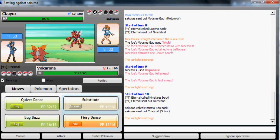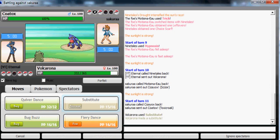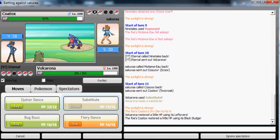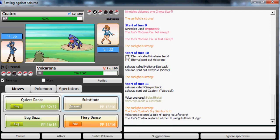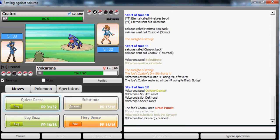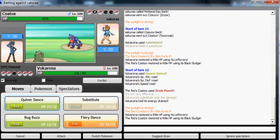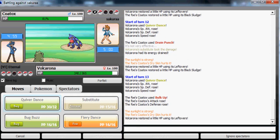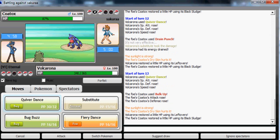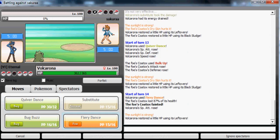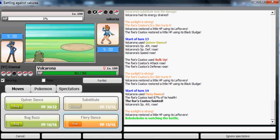First I'm gonna use Quiver Dance. Drain Punch is not gonna break my Substitute. Quiver Dance again. He's probably gonna go with, okay. Now I'm just gonna finish it off with Quiver Dance sweep.